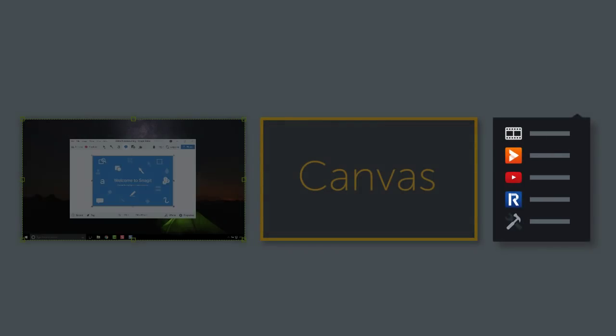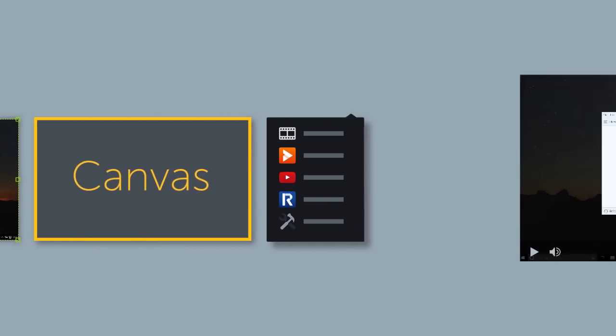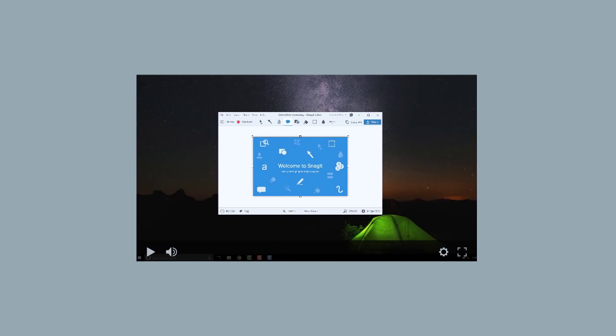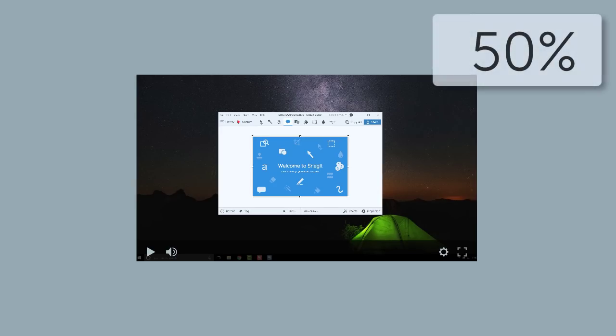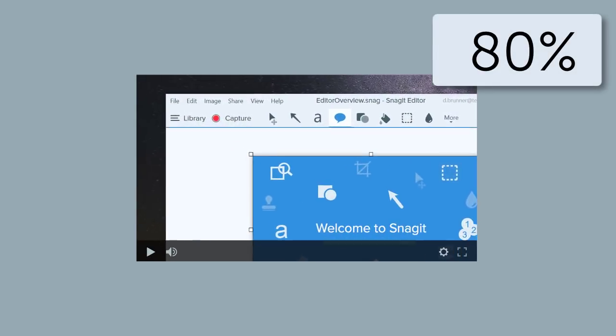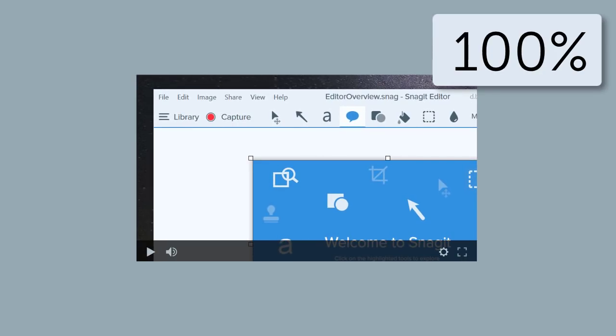But since that's not always possible, use scaling to your advantage by establishing context with scaled screen video, then zooming in to 100% to show those details.